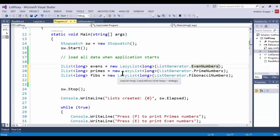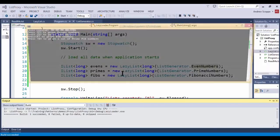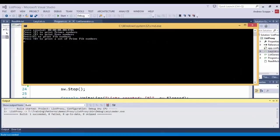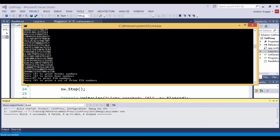So if I run the program again, we notice that it took 0.0015 seconds approximately, much much faster. And if I'm only interested in the Fibonacci numbers, then when I press the letter F, they will be generated and then consumed. At this point, the Fibonacci numbers are available. So if I press F again, they don't have to be regenerated.